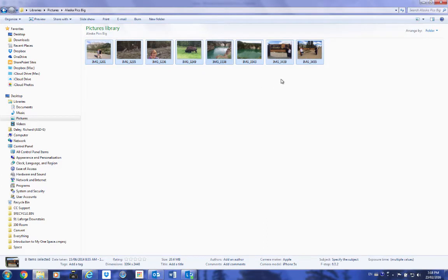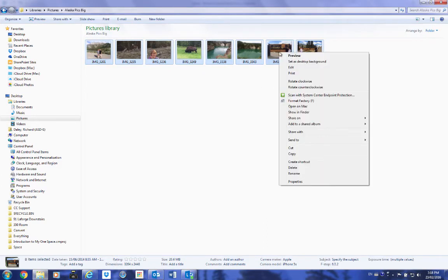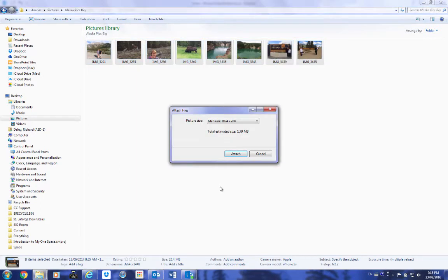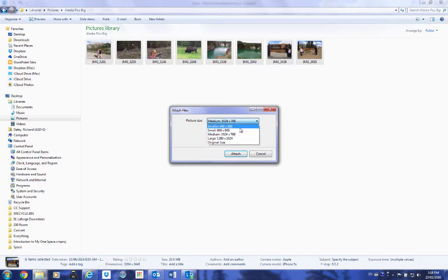So what we're going to do is we're going to right-click on these selected pictures, and we're going to go to Send to Mail Recipient. This will ask you what size you want your pictures. So we're going to take these down to 800 by 600.